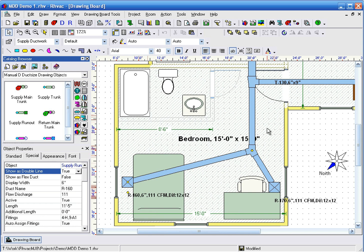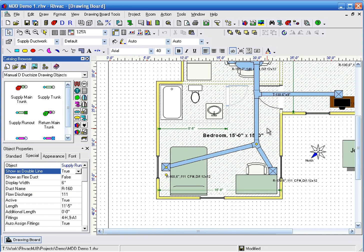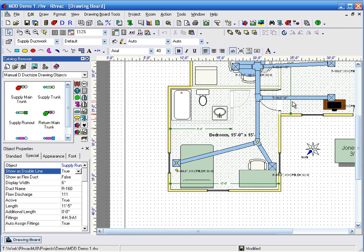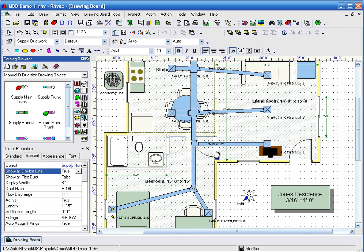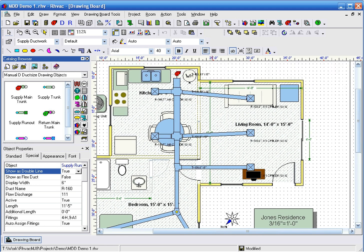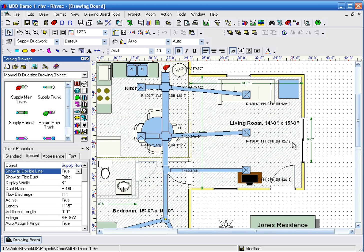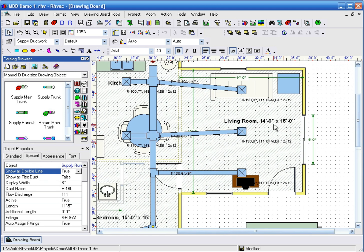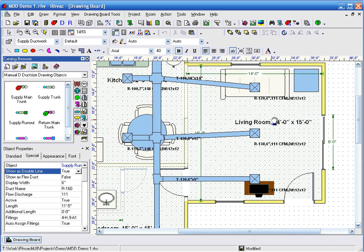Now let's do the same thing for the living room. We'll delete the middle register and move the remaining two to better locations.